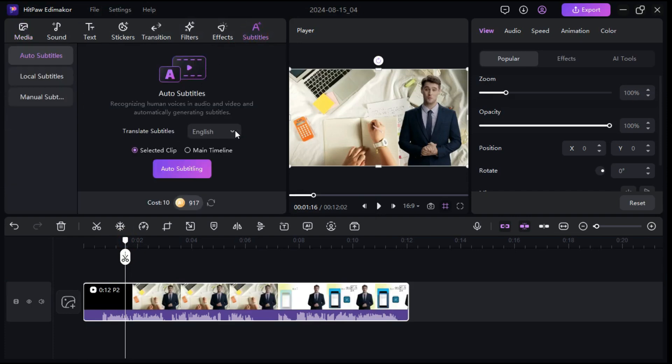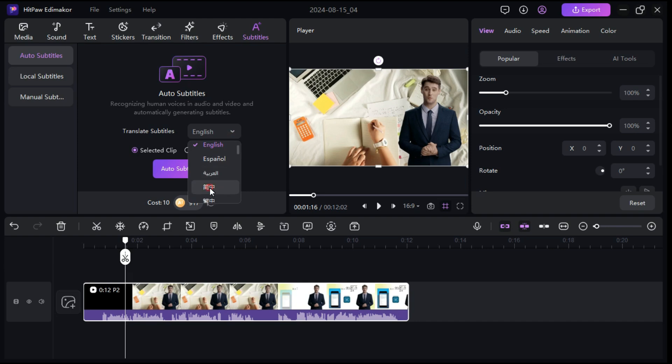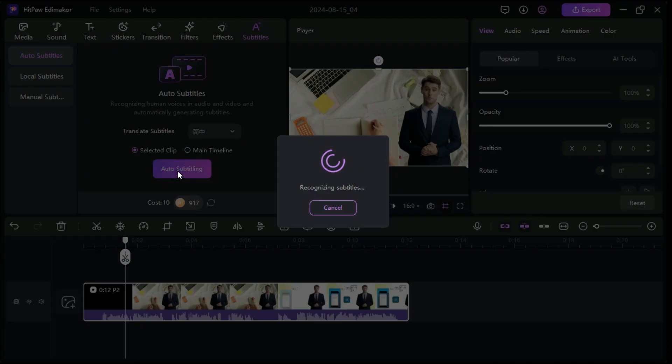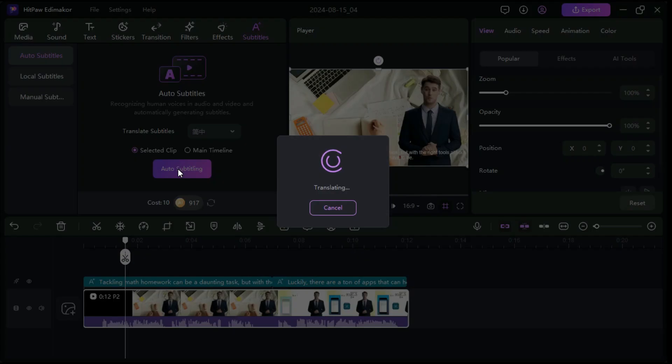Here, if you want to translate your video to another language, choose the targeted language before subtitling. Now click auto subtitling button. This process might take a few minutes, depending on the length of your video.